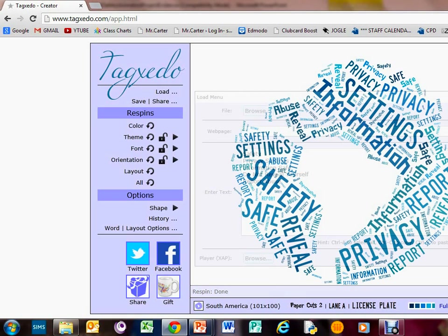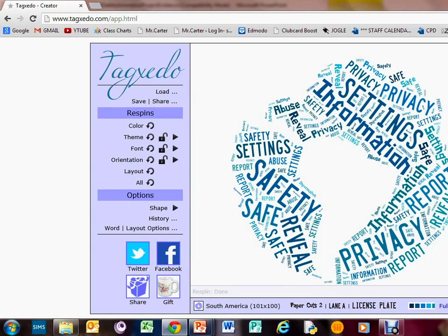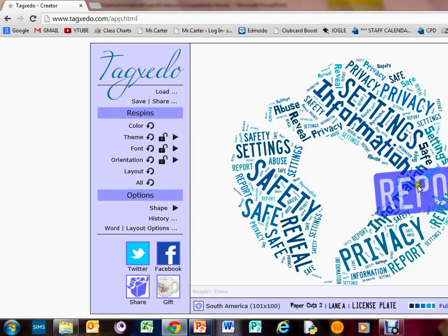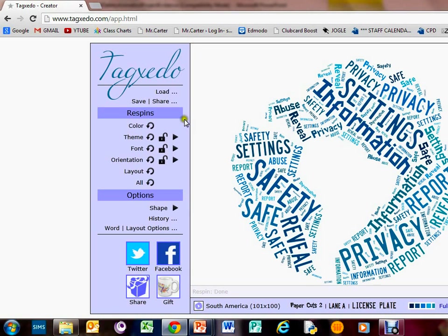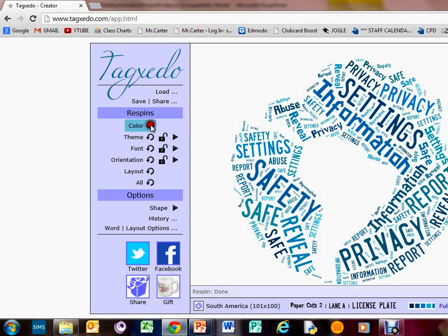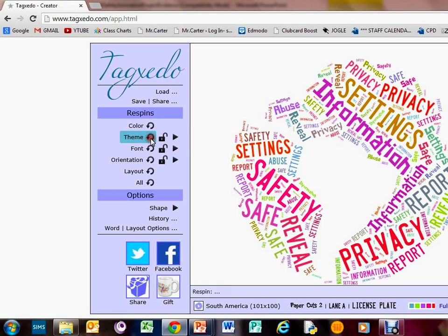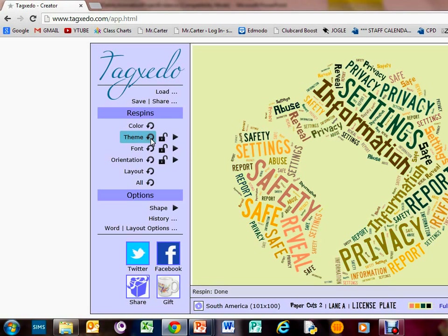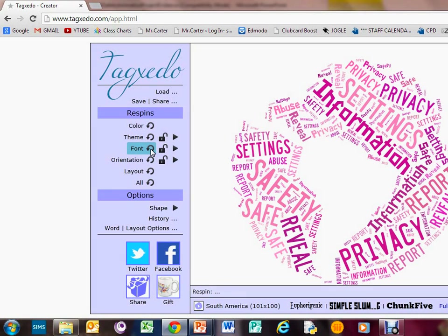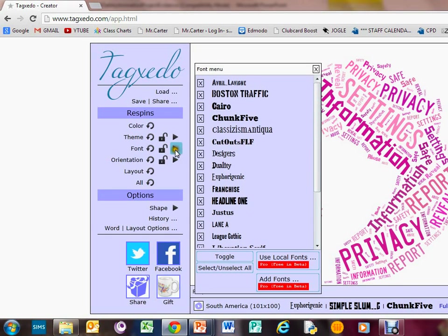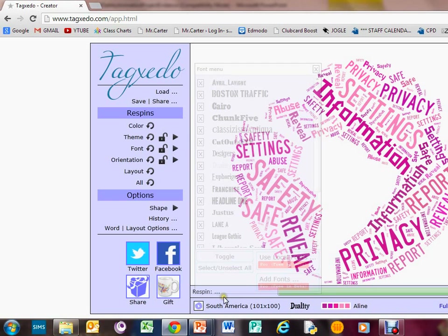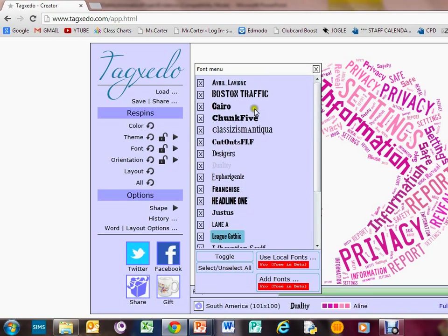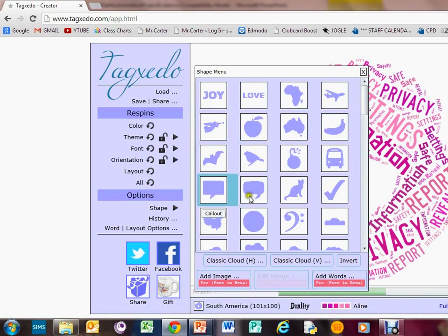It's now generated the actual word cloud. If you don't like that, you can play around with the color just by clicking through different colors. You can change the theme and the fonts. There are some settings here for you to play around with. We can also play around with the shape - what sort of shape do you want it in?